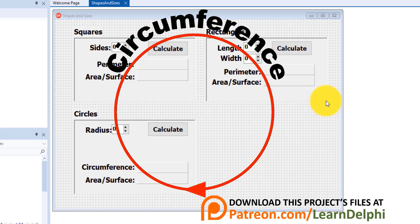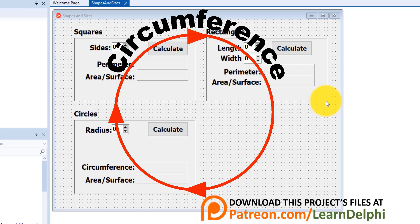The circumference of a curved shape like a circle is the length of the perimeter or the outside border of the shape in a measurement unit like millimeters, centimeters, inches, feet or whatever measurement unit you prefer.